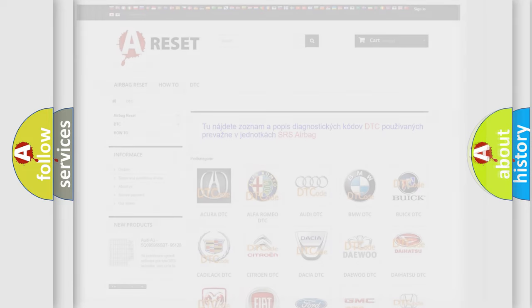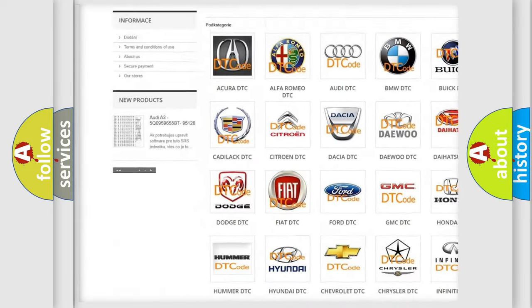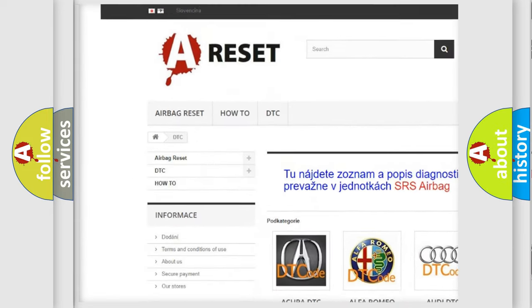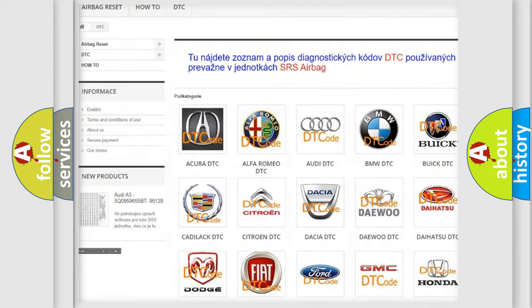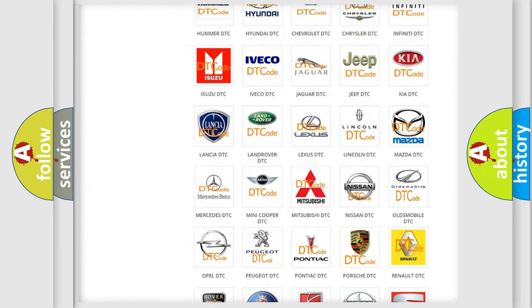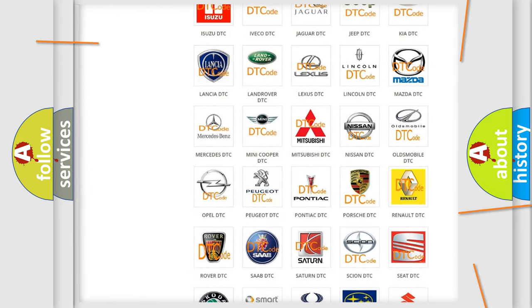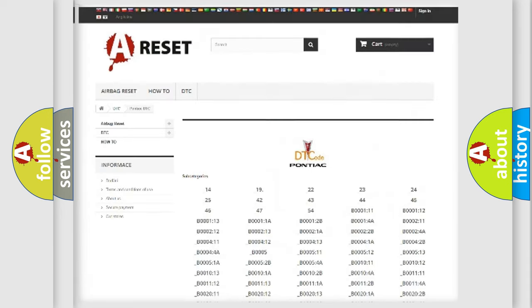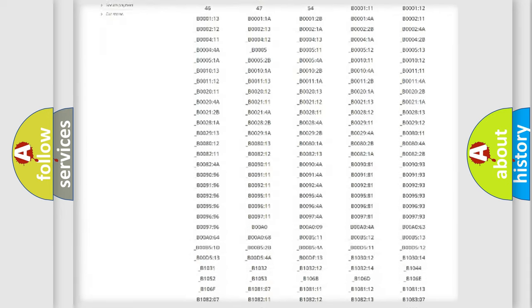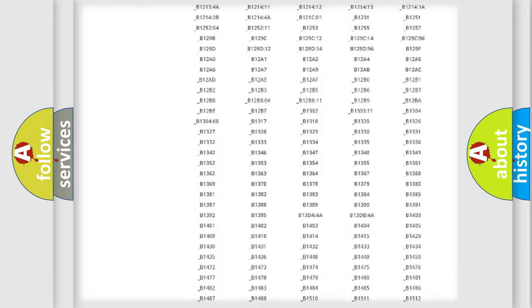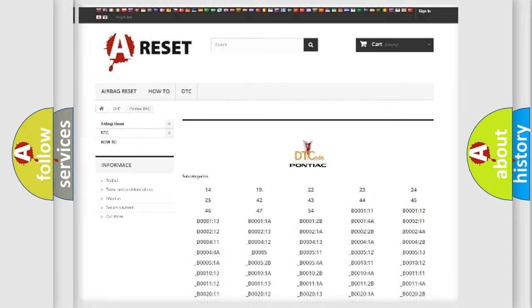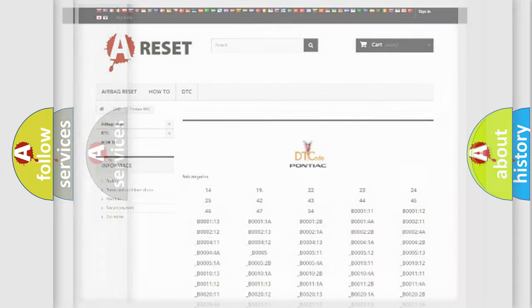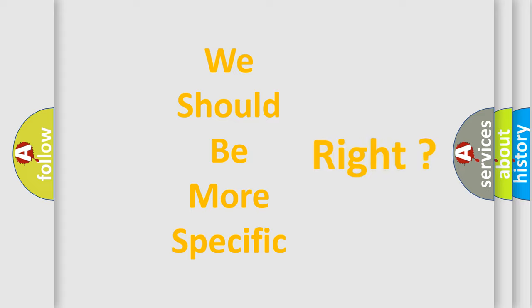Our website airbagreset.sk produces useful videos for you. You do not have to go through the OBD2 protocol anymore to know how to troubleshoot any car breakdown. You will find all the diagnostic codes that can be diagnosed in Pontiac vehicles, also many other useful things. The following demonstration will help you look into the world of software for car control units.